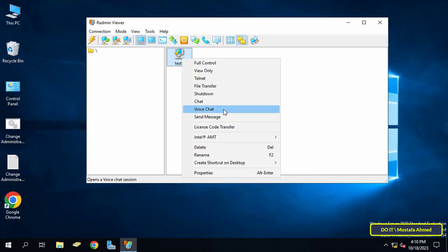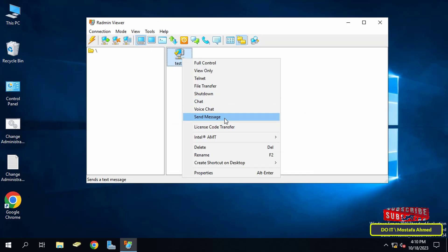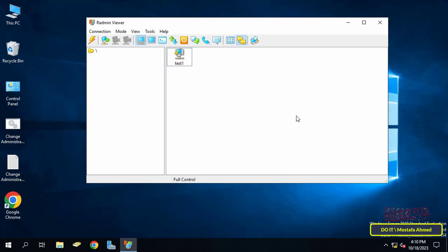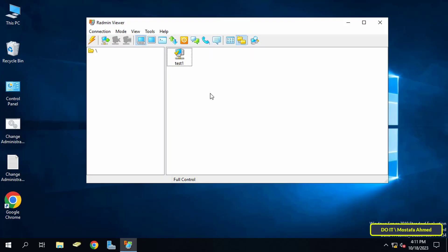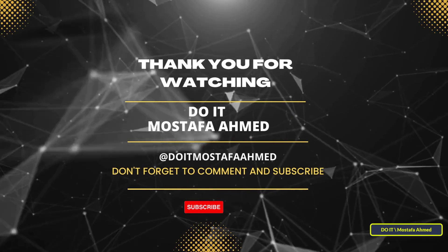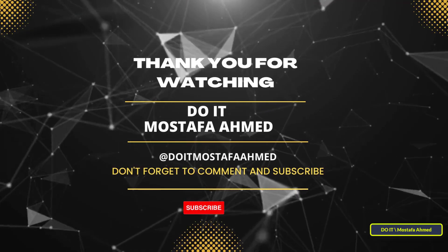You can also make a voice chat or send a text message to the user. There are many benefits you can get with the Radmin application, and you will find all of these options on the top bar of the application, easy to use. I will create another video to learn about all the features in detail. I hope this video has been useful — thank you for watching, and please subscribe to my channel.